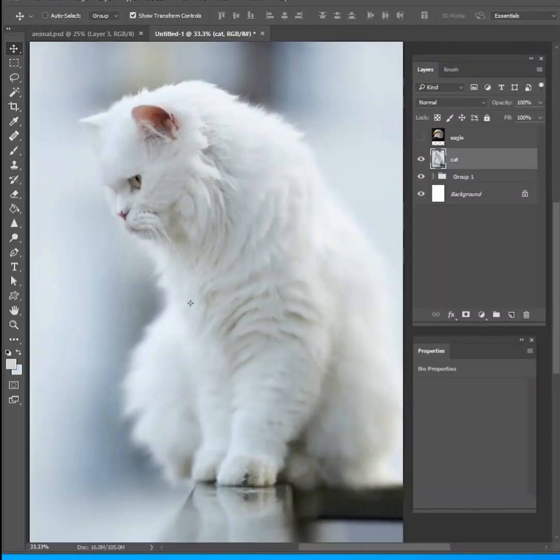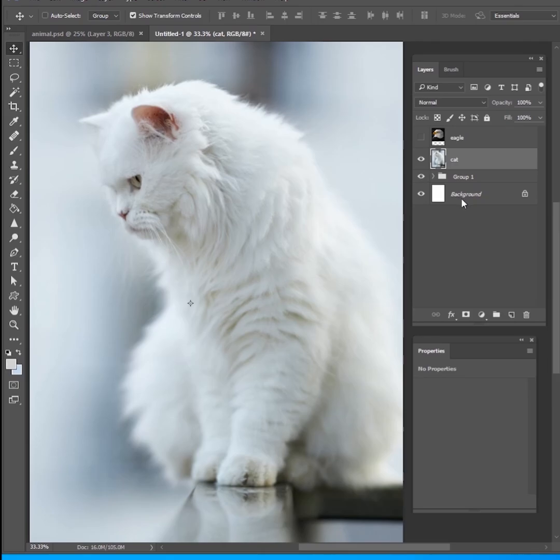Hey guys, my name is Kevin Carden. I am a photographer and digital artist and welcome to a brand new Photoshop tutorial. Today we're going to be blending animals and that's always something really fun to do in Photoshop and I want to show you how to do that.